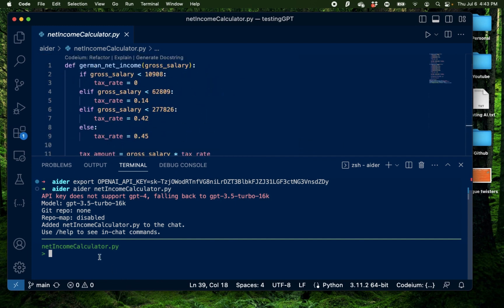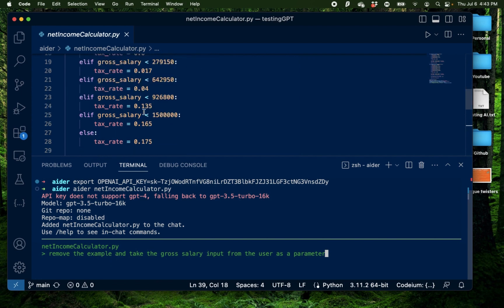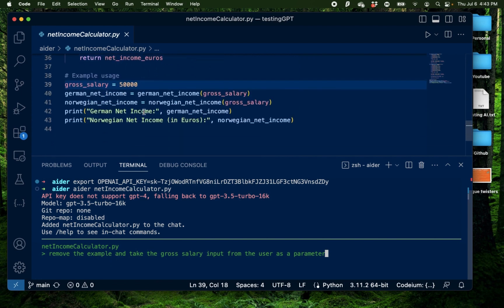Now I had just created net income calculator which is a Python project and I had closed Aider and everything was done. Now I want to add some more data or information to this file. So now technically this is editing an existing project. That is a new functionality which Aider has but GPT Engineer does not have. And now I'm going to provide a new prompt. So I'm going to say remove the example. That is the one which was showing up and printing right here and take the gross salary input from the user as a parameter.